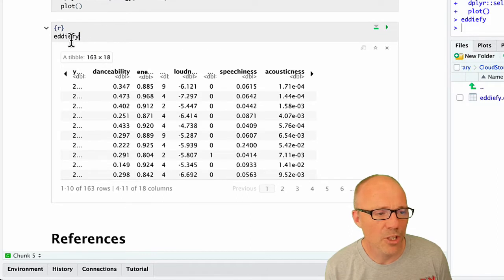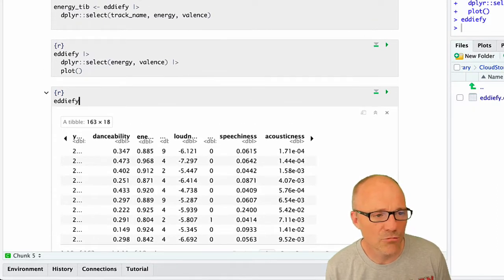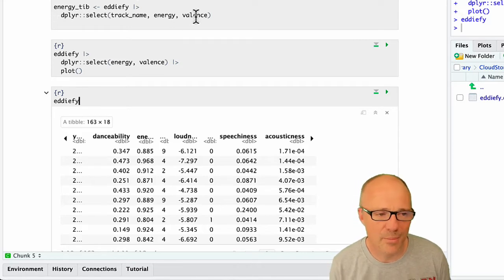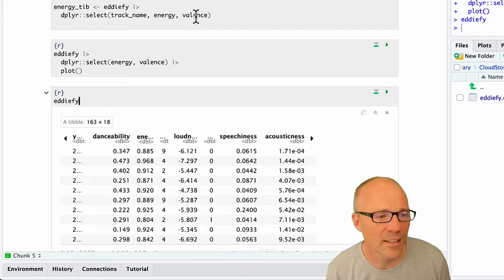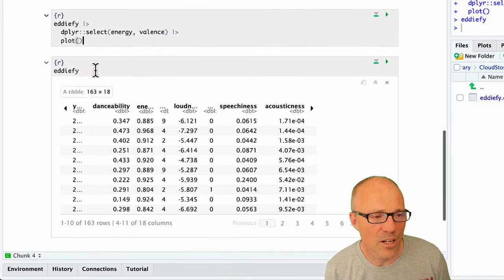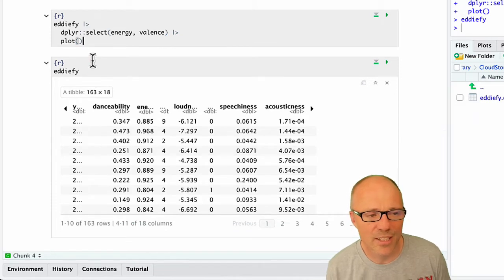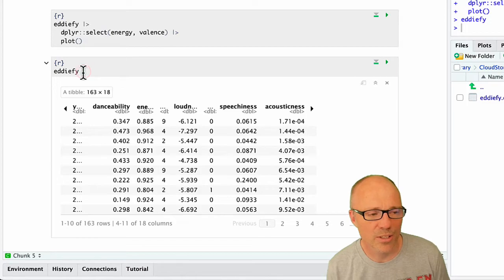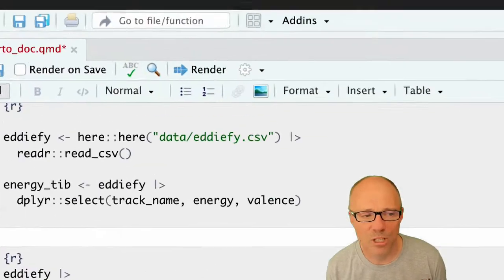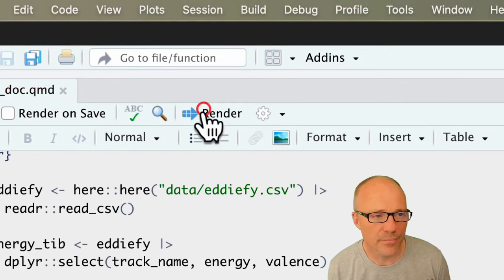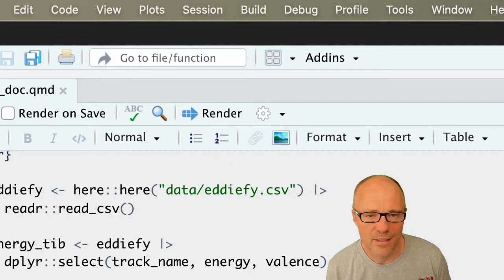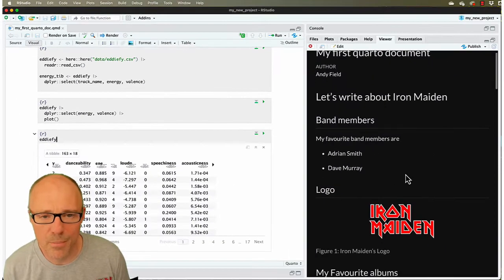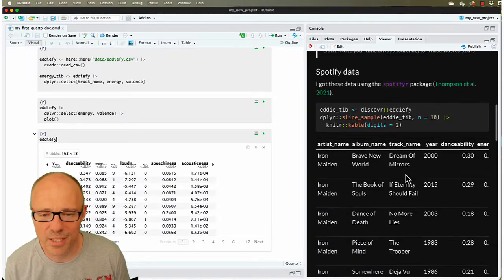Let's have a look at when we render our documents. Just to recap, we've got a code chunk here that reads in the data, another bit of code underneath that creates the subset of the data, but we haven't displayed them. Then this code chunk asks for a plot of the energy variable against the valence variable, and now this final code chunk we've just added is asking us to have a look at the data. When we render the document we get a preview of it here. I changed the theme to darkly in a previous tutorial.